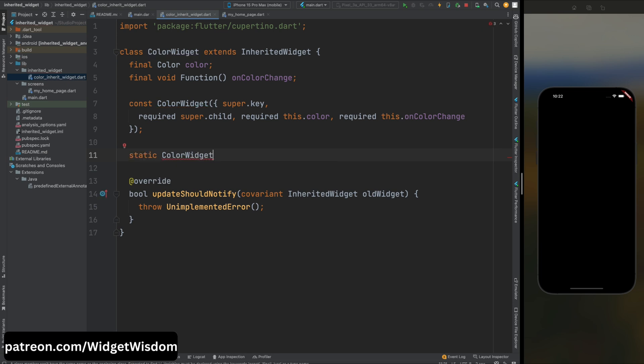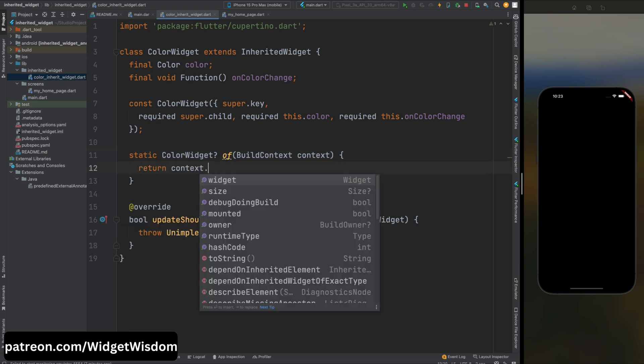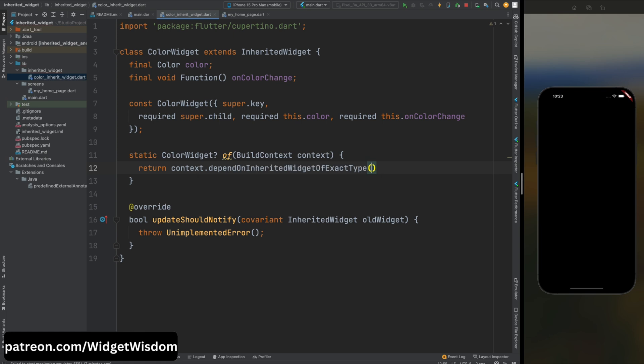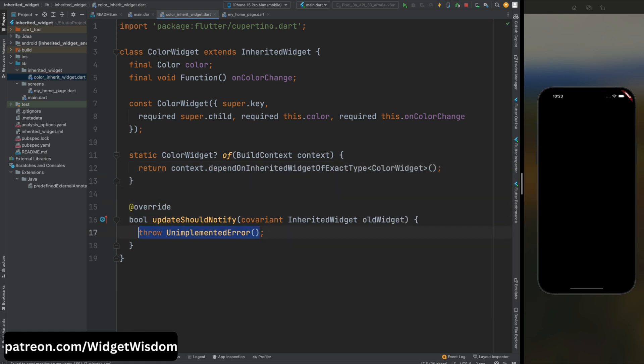Now we need to create a static method of the ColorWidget class. It takes a BuildContext parameter and returns an instance of ColorWidget if found in the widget tree or null otherwise. This method is used to conveniently retrieve the nearest ancestor of ColorWidget from a given context.